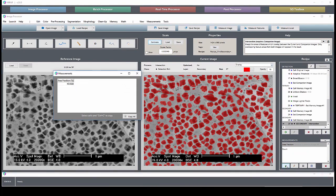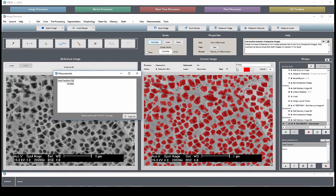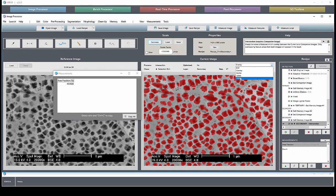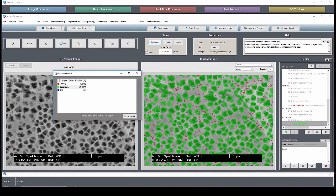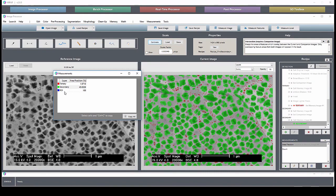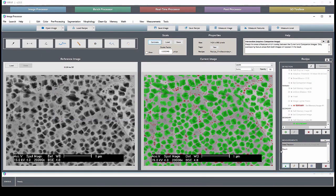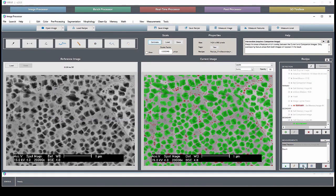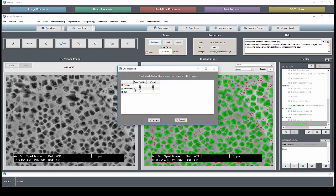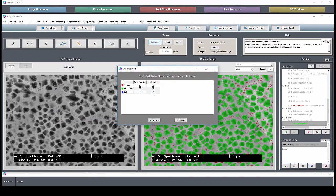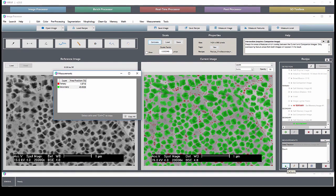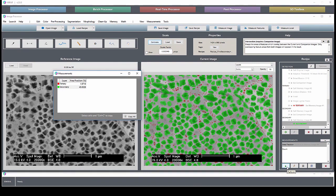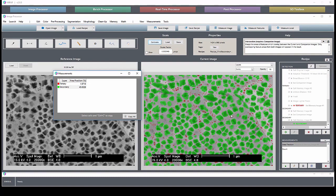For example, we don't want to have the area fraction of the ROI, of course 100%. That can be removed as well. And now we just find the area fraction of tertiary and secondary particles in this image relative to the region of interest.